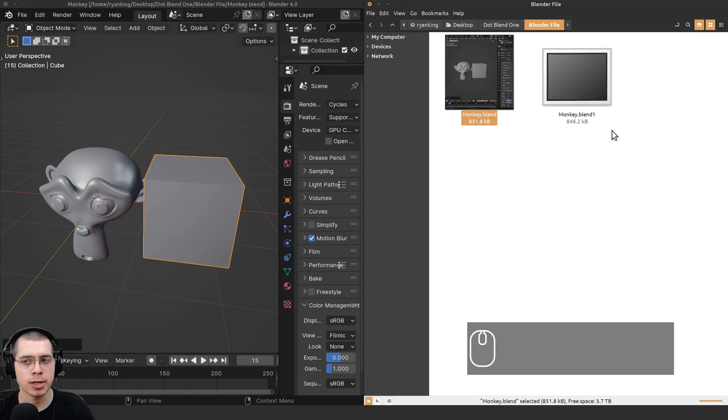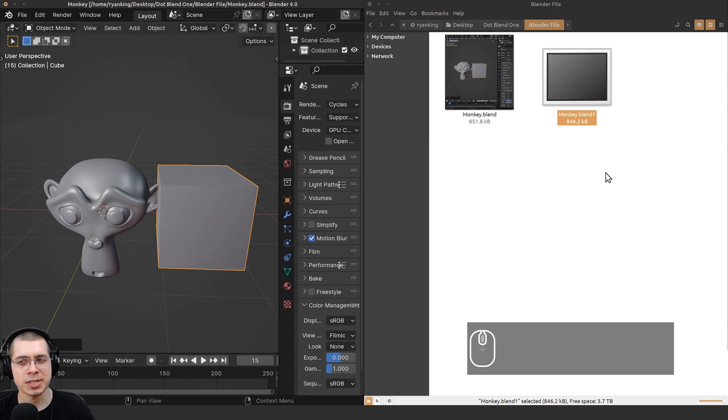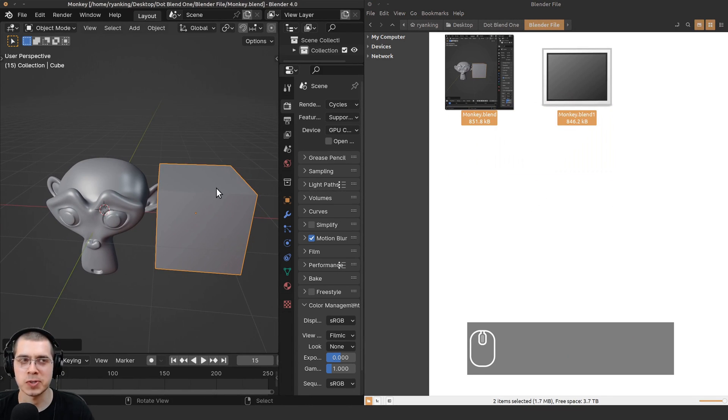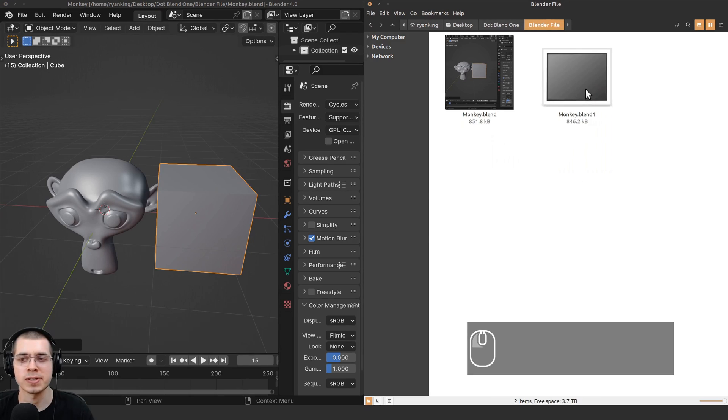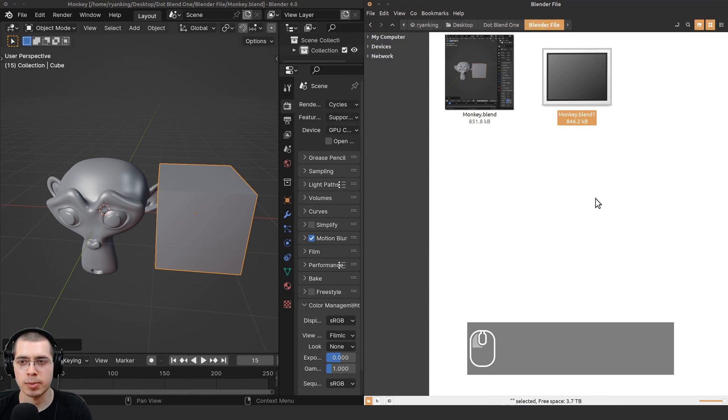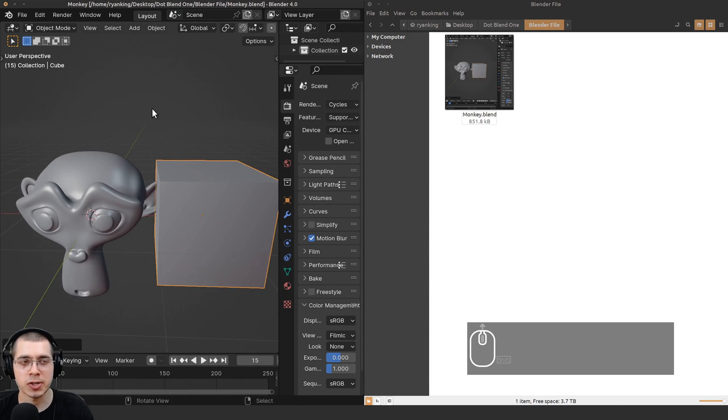I personally don't really use this feature, I don't really like it, so I've actually turned it off in Blender's user preferences. I'm just going to select the .blend1 and I will delete it.